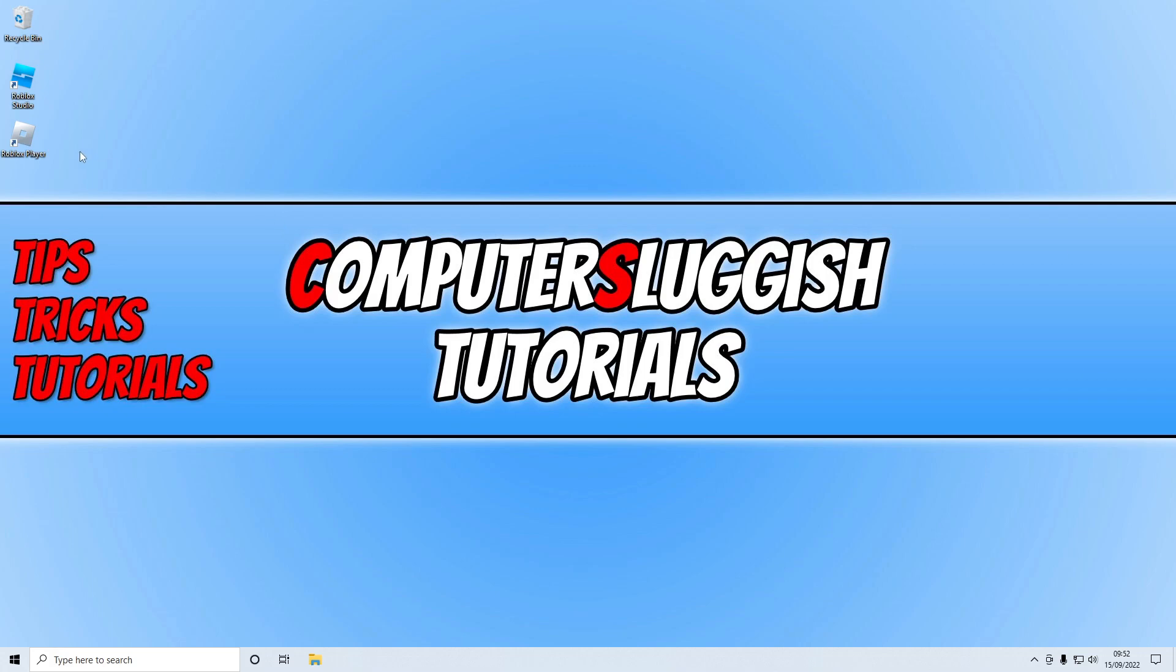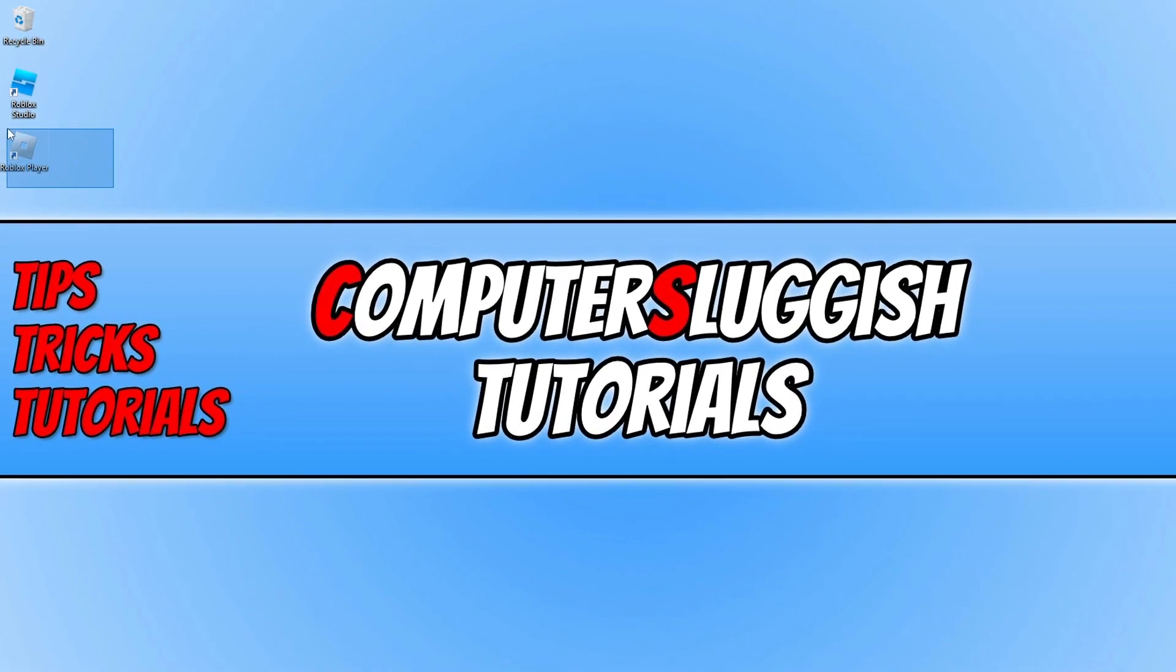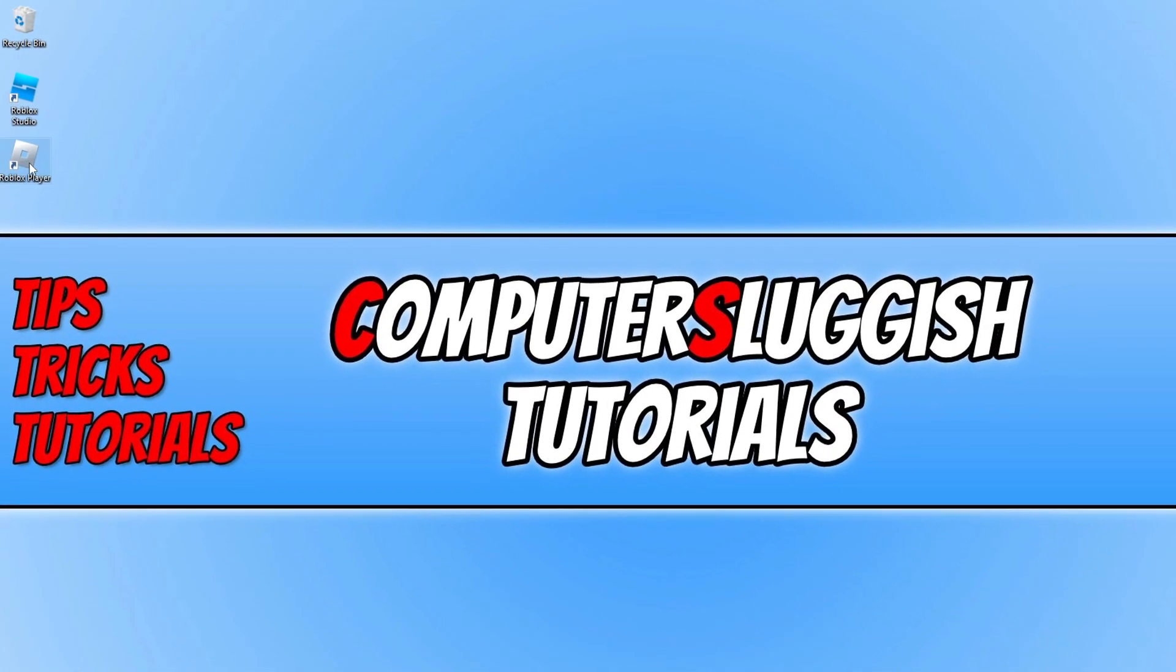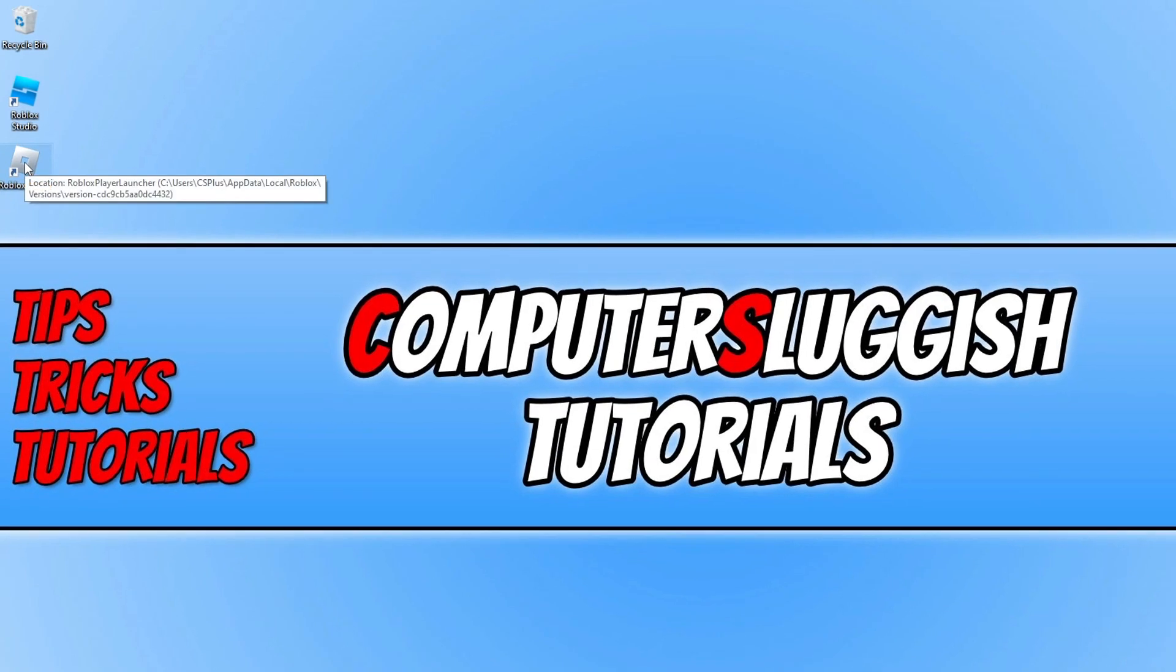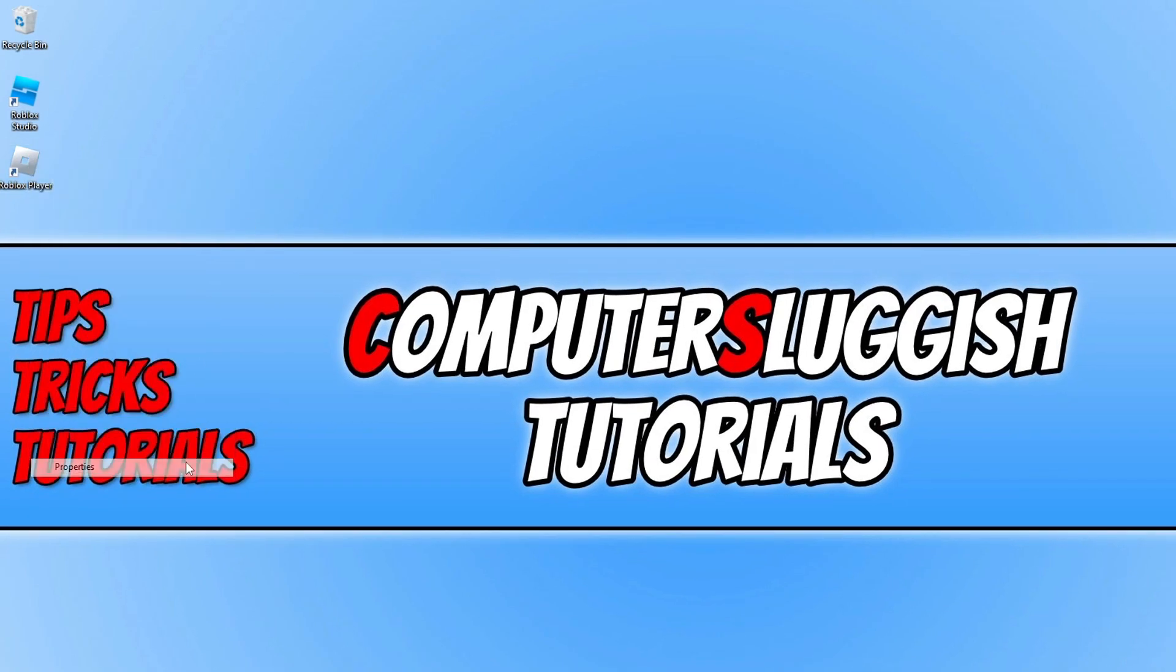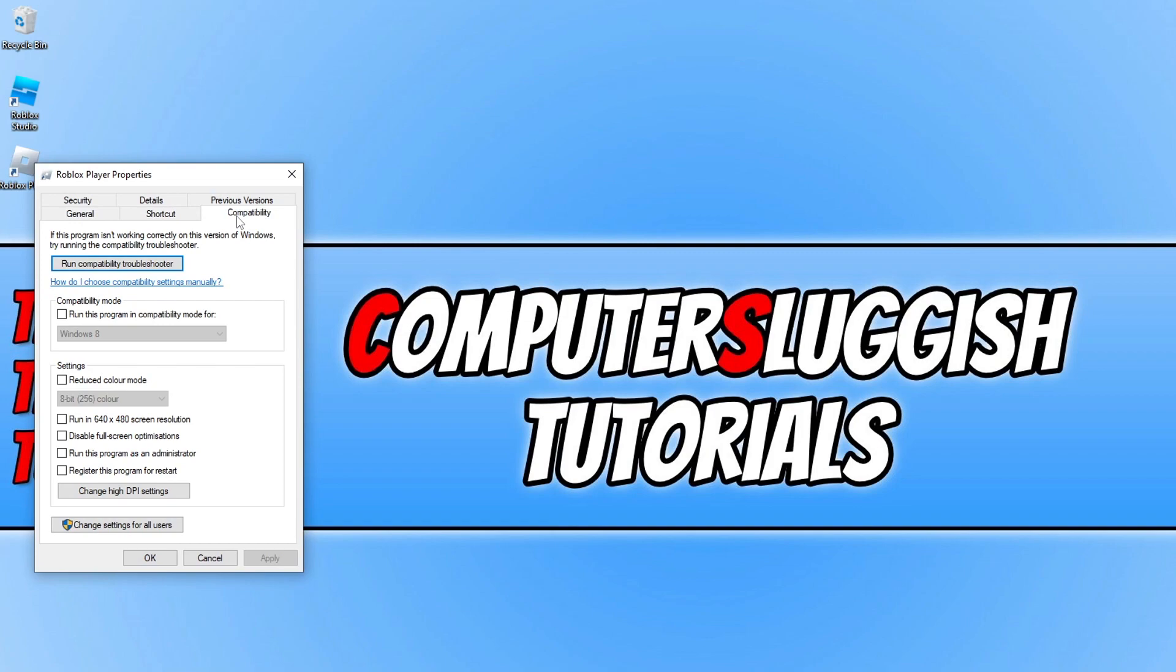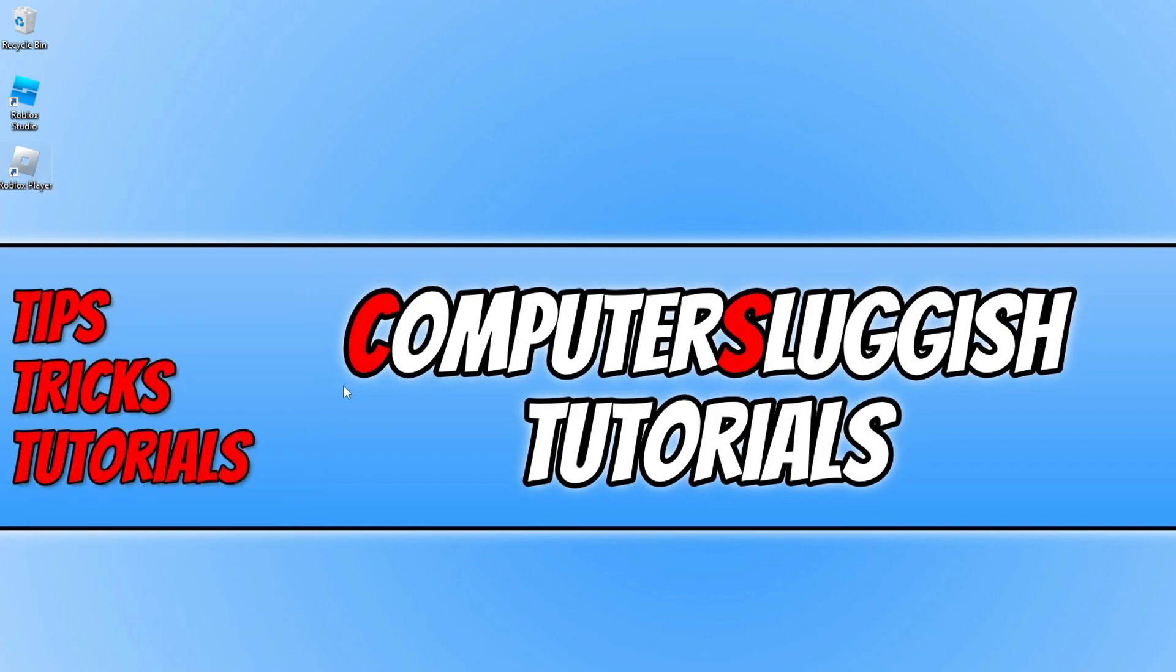You should now have a shortcut on your desktop, this one here you can see is the silver one. Right-click onto this and then go to properties, then go to compatibility. We now need to tick run this program as an administrator and press apply and OK. Now go ahead and launch the game through the web browser version again and see if that helped.